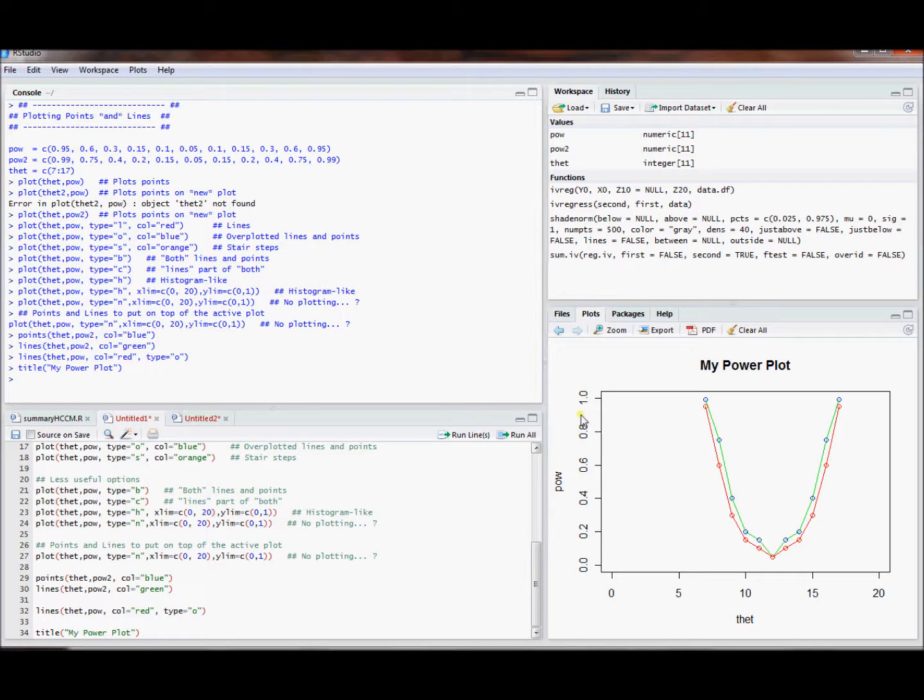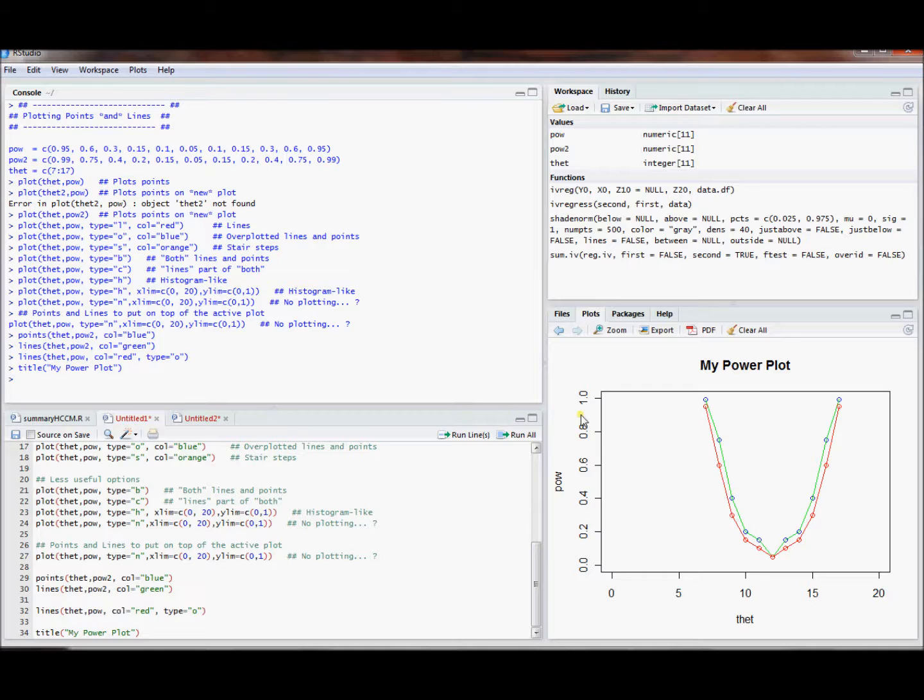Hopefully this was a nice quick rundown of the plotting command in R and some useful things that you can do with it, at least in practice to produce plots with both lines and points.